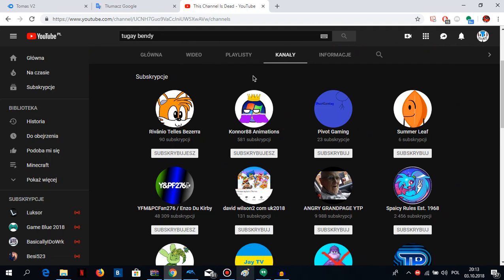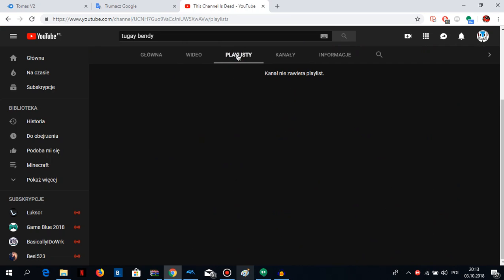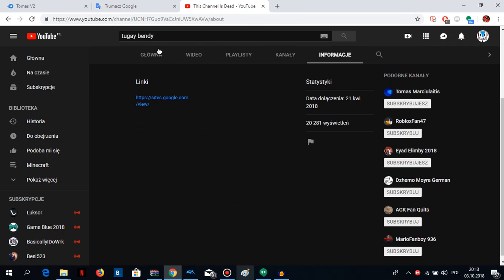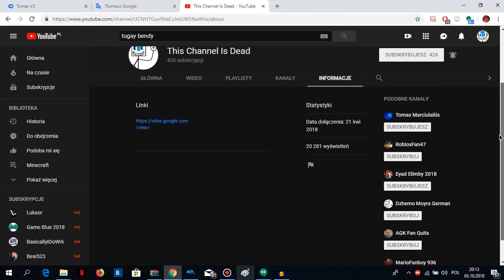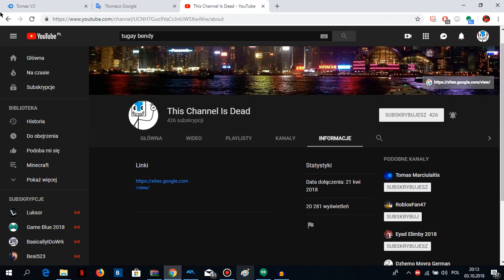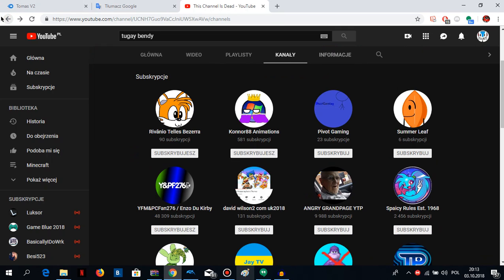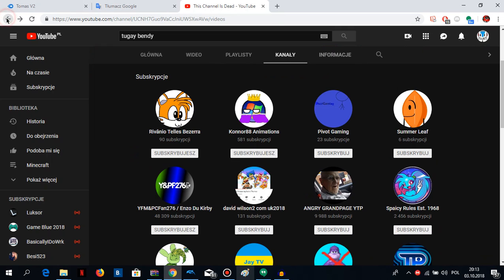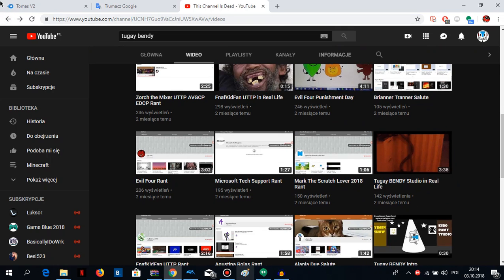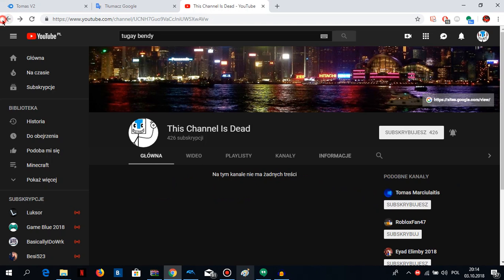He's deleted his channel, like no way. But okay, okay guys. So that's bad news. He's deleted his channel and saying the channel is dead, so no more Tuggy Bendy on YouTube right now.